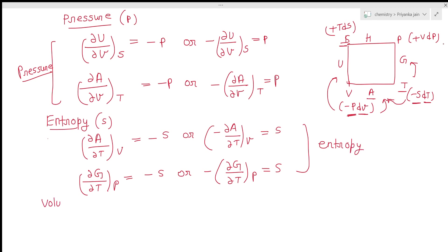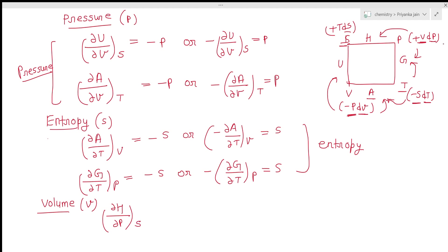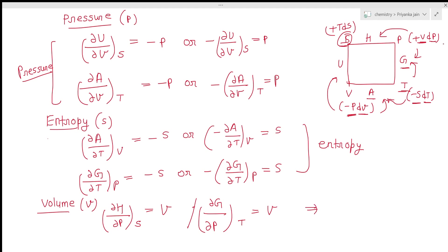The last coordinate to find is volume. Volume v appears in the vdp term, so it depends on h and g. Del h over del p at constant s equals volume. Similarly, del g over del p at constant temperature equals v. From these two equations you can find the volume — these are the coordinates in terms of the potentials.